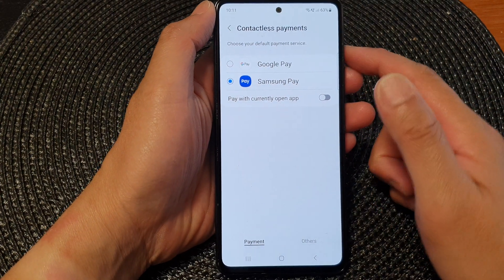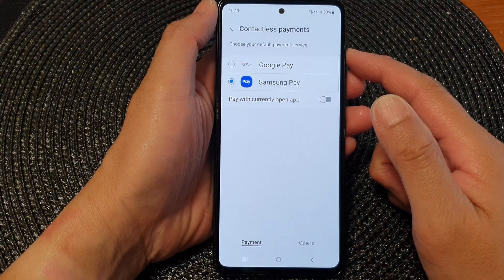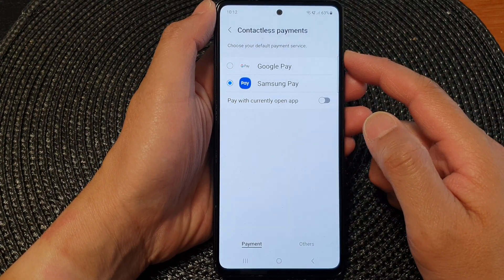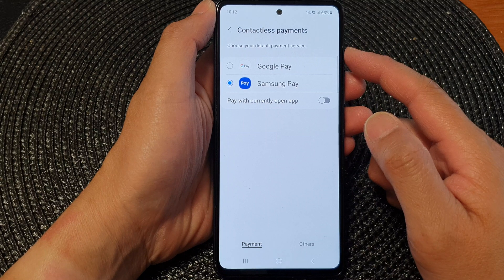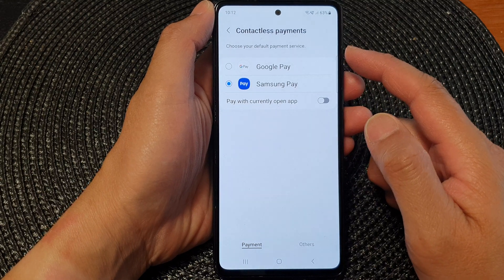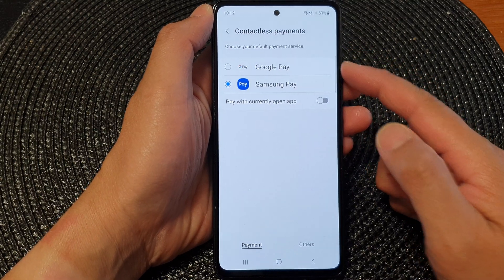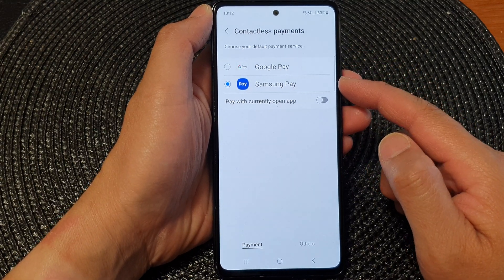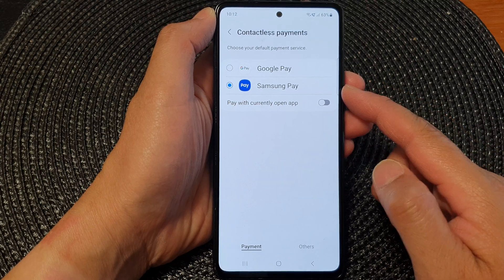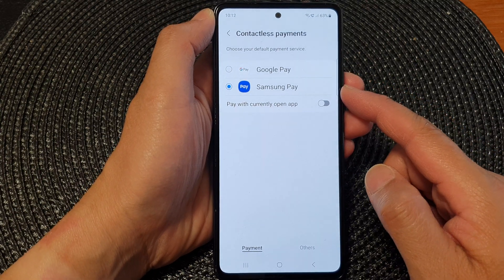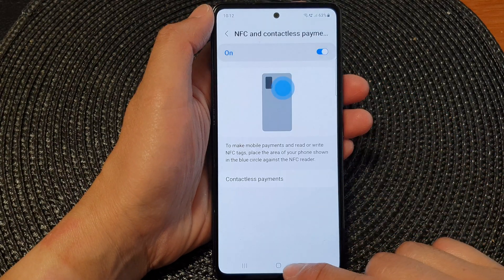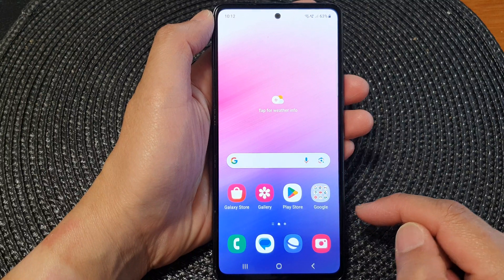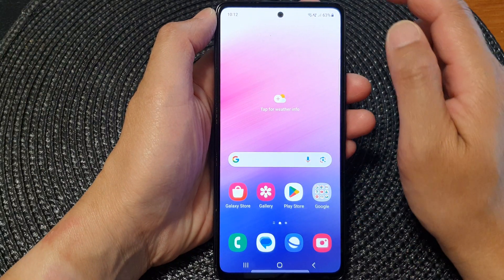In this video we're going to take a look at how you can set the default payment service to Google Pay or Samsung Pay on the Samsung Galaxy A43. First, tap on the home button to return back to the home screen.